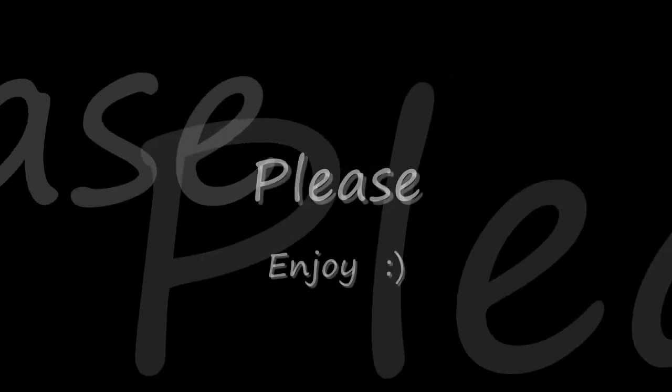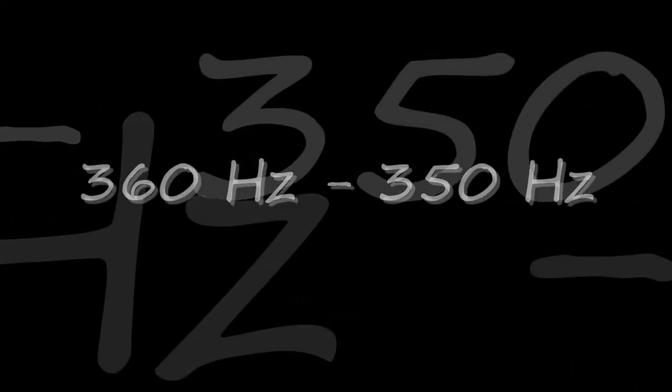Test will begin in 5, 4, 3, 2, 1. 360, 350, 340, 330, 320, 310, 300 cycles.